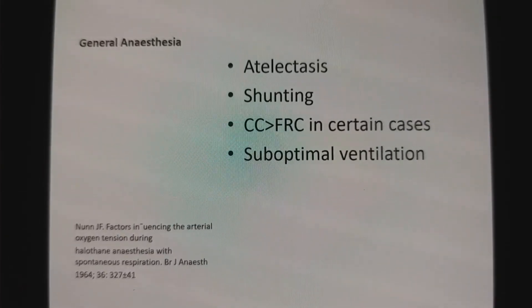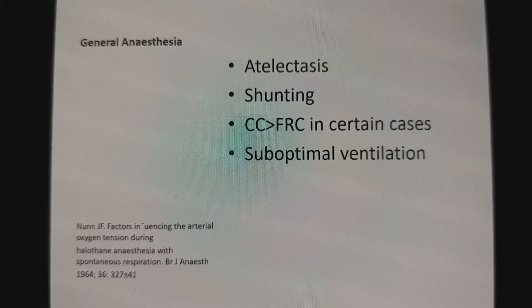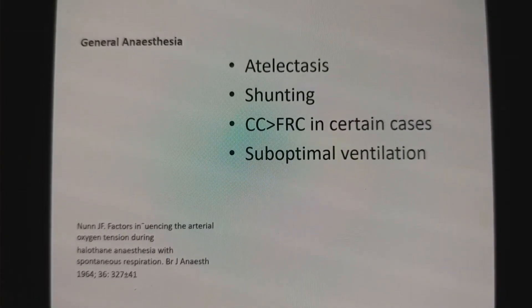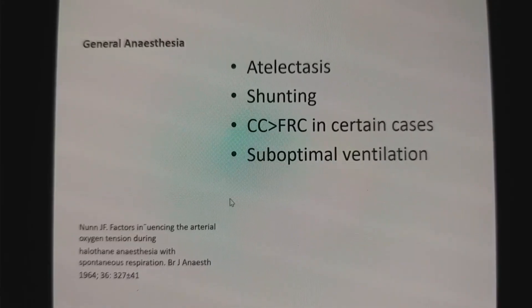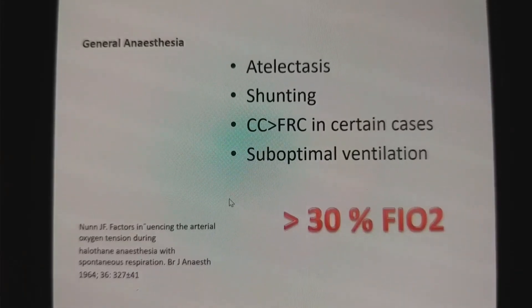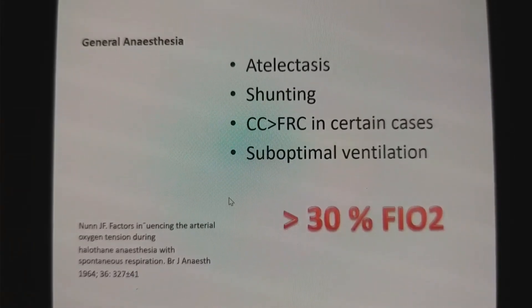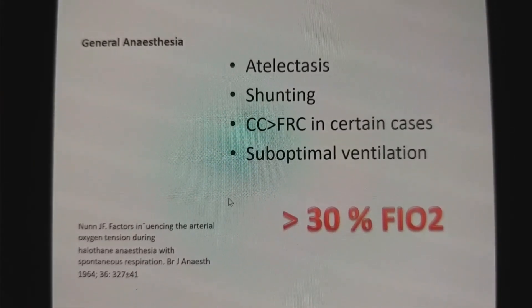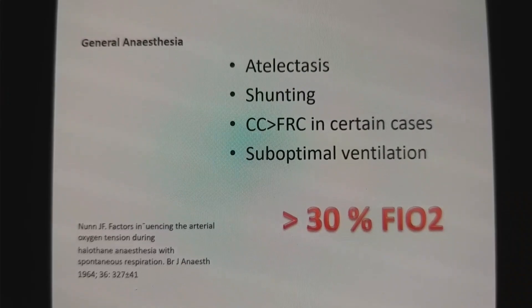This is compromised oxygenation. That is the reason a minimum FiO2 — one that is still healthy — should be maintained.